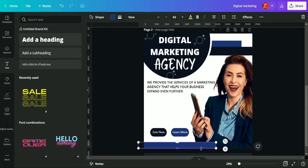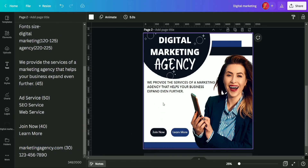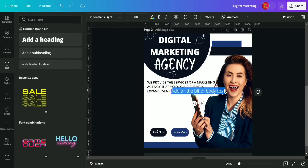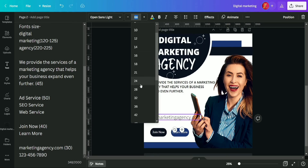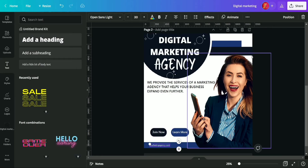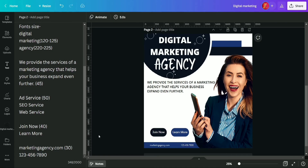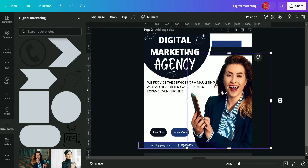We duplicated the rectangular shape from above and placed it on the lower side, sending it to the back. Then using a text box, we copy the text 'marketingagency.com', place it above the lower rectangular shape, and decrease its size to 30, also changing its color to white. We duplicate that text box and replace the text with a phone number. Then we select a calling icon and place it just before the number, also changing the icon color to white so it appears more clearly. Finally, we lock all three elements.